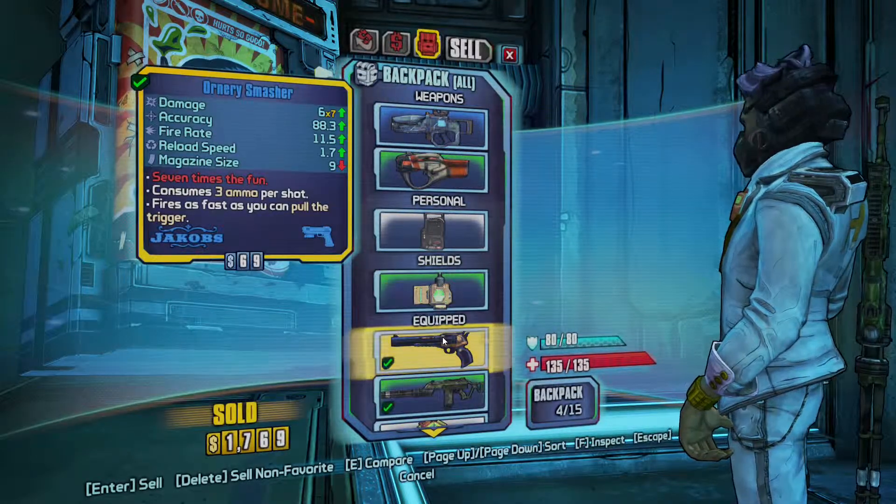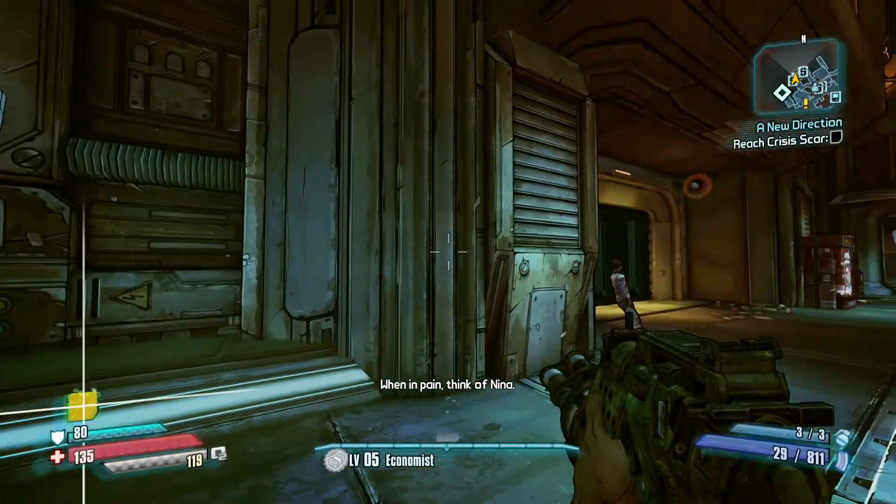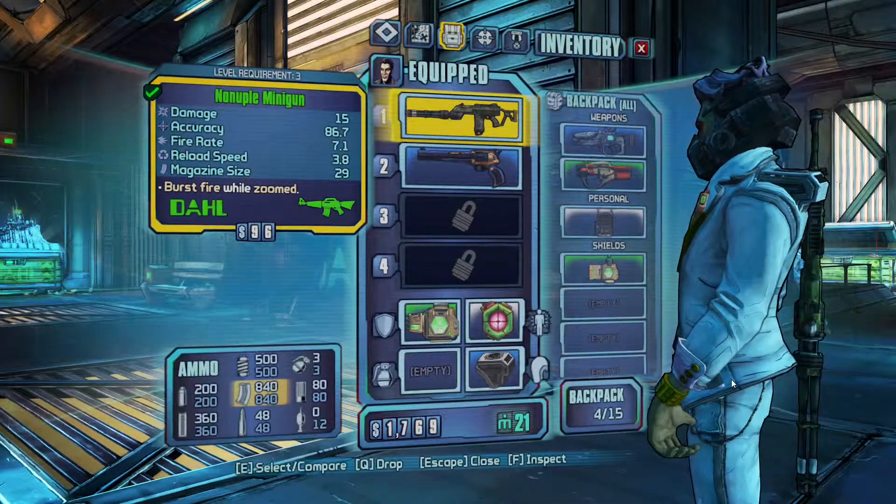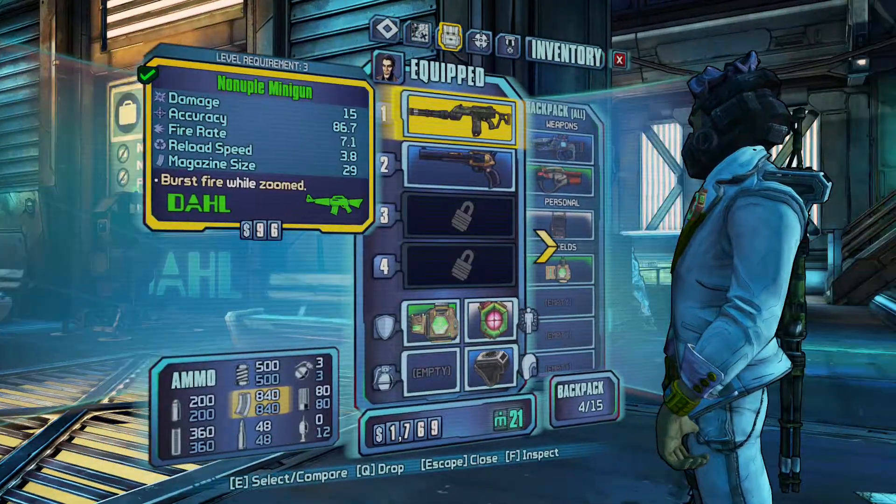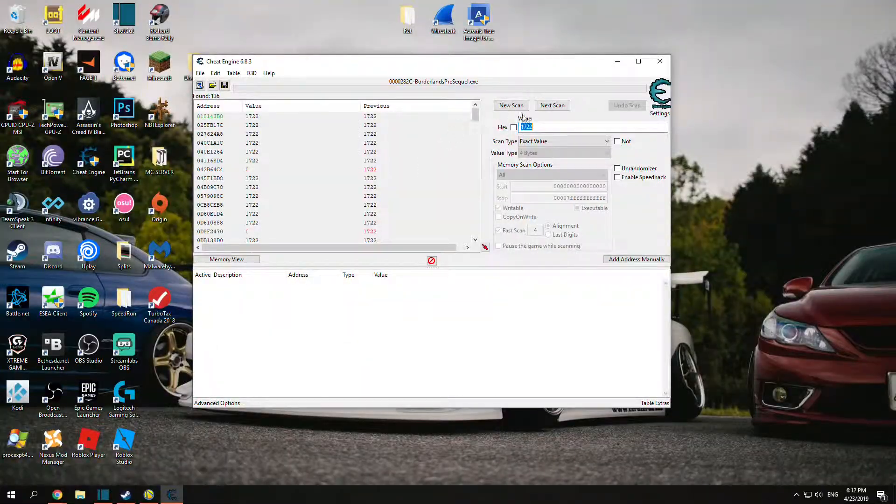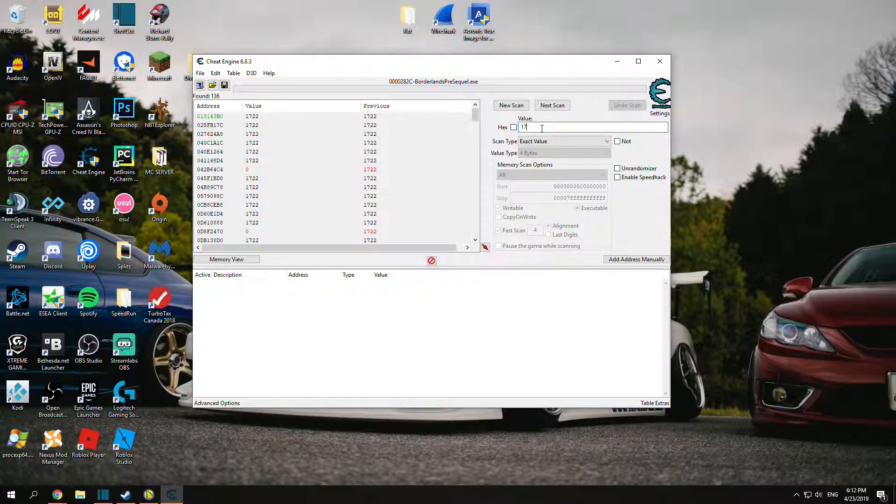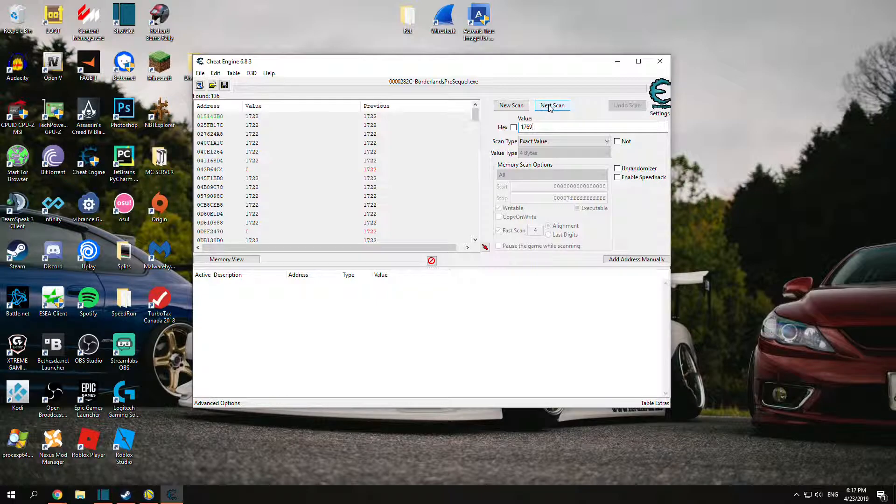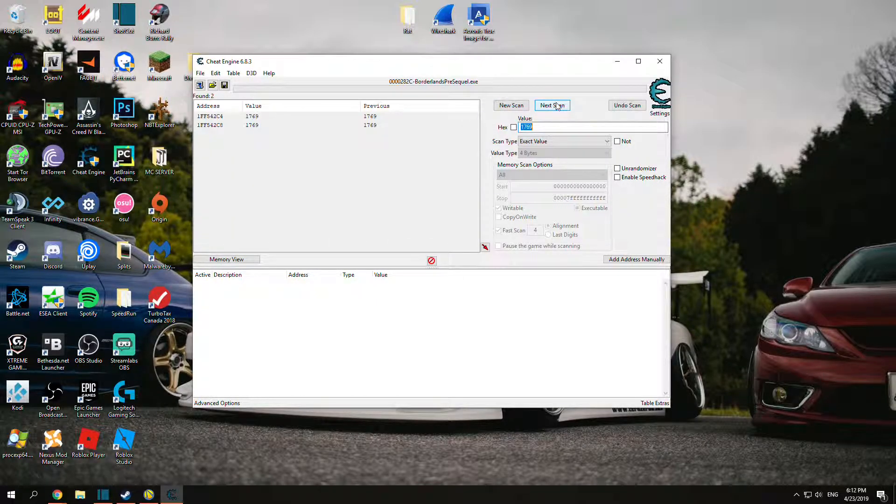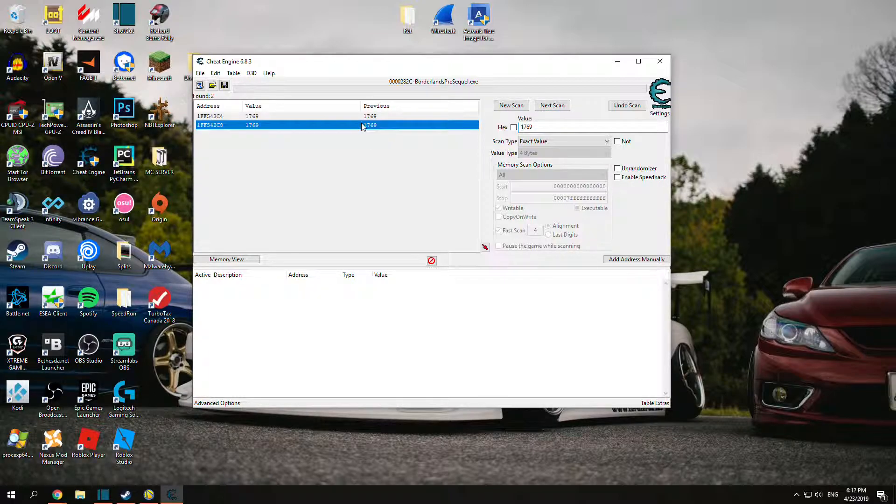Sell something. Now I'm at $1,769. Open up your tab again, alt tab. Now you can put $1,769 or your new value. You want to hit Next Scan instead of New Scan. Click Next Scan, and we're left with two values, which is actually perfect.